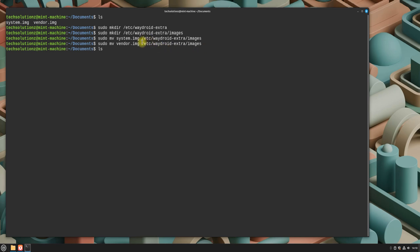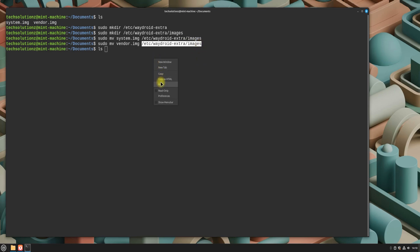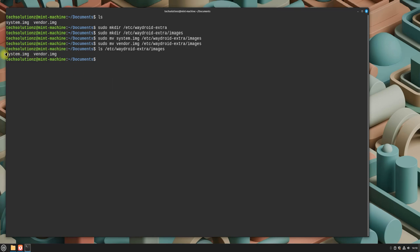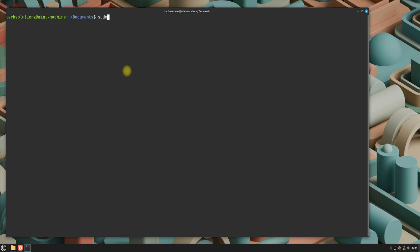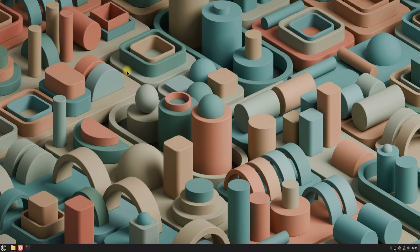Verify that the files moved successfully. Now, it's time to initialize Wadroid. Run the initialization command as shown. And once it completes, you can exit the terminal. You're now ready to launch Wadroid. Open your applications menu, find Wadroid, and start it.